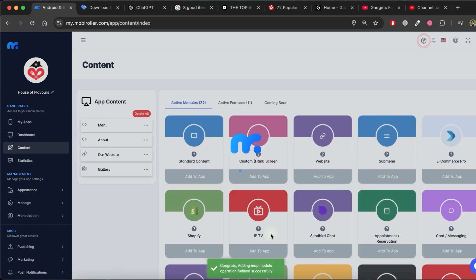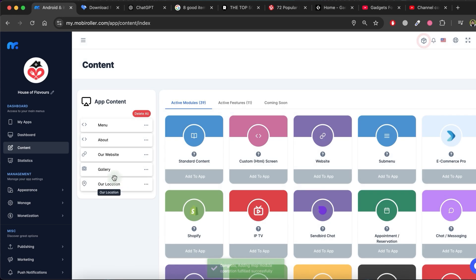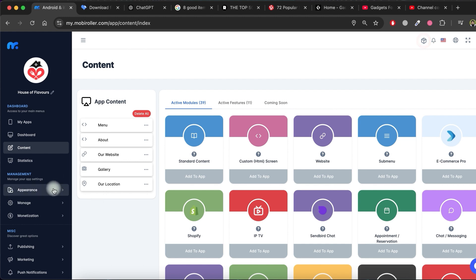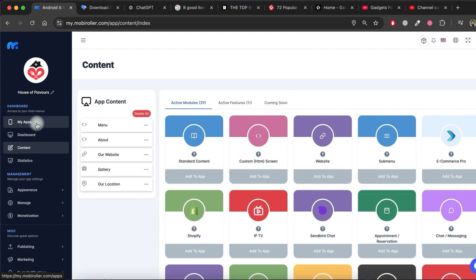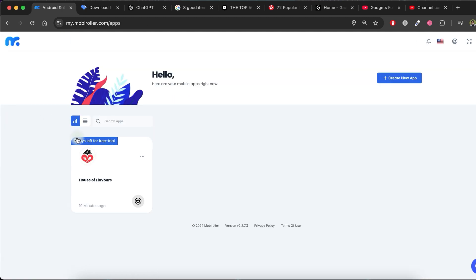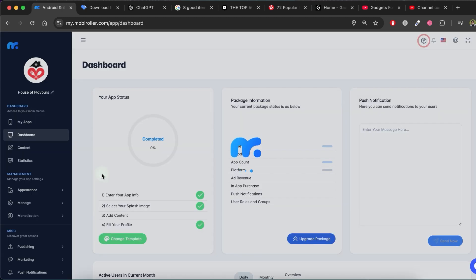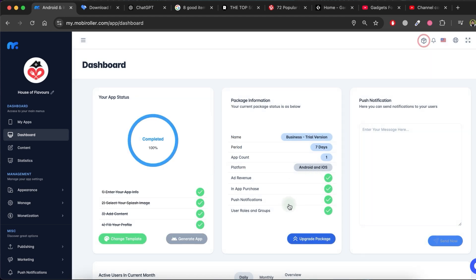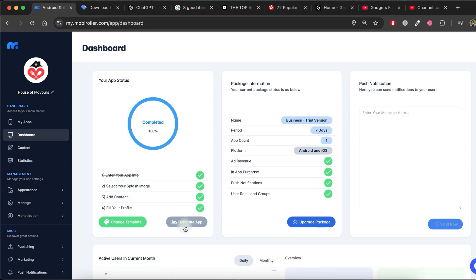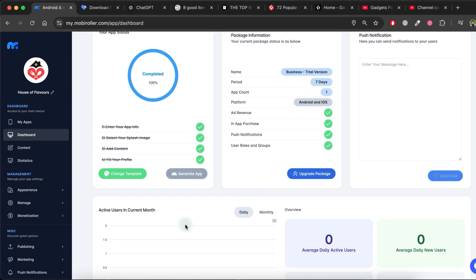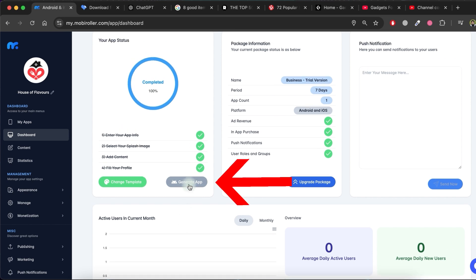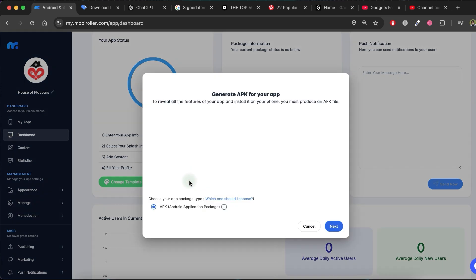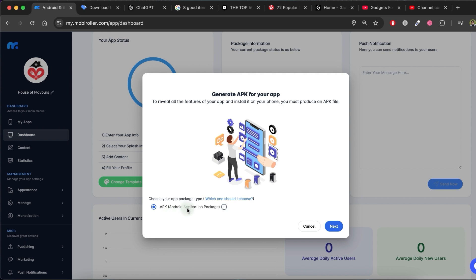If you want to add more modules, you can create any content you want in your app using the same steps. Let's proceed to the final app creation. Click on My apps in the left side menu. Then select your app. To generate an Android app, click on the Generate app button. Then click Next.